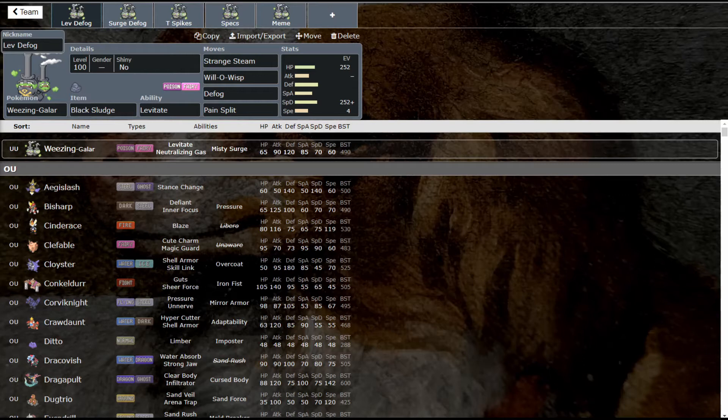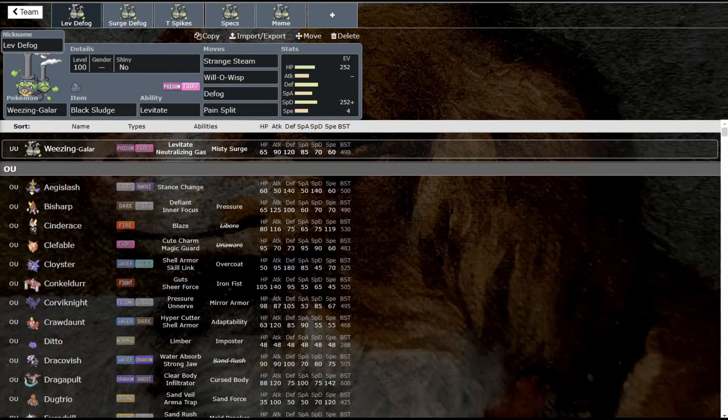Galarian Weezing is one of those Pokemon that is super versatile and does a lot of different things, so you never really know what it's going to be doing. As you can see, I have five sets here, but each of these sets is so customizable as well. It's got a lot of options.